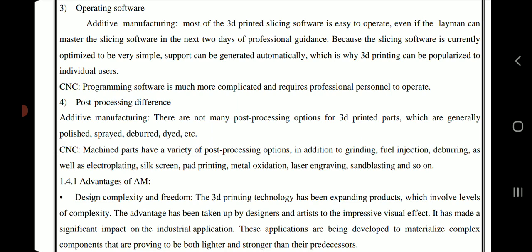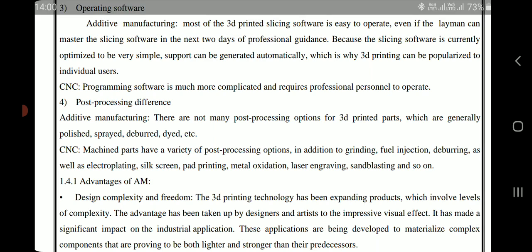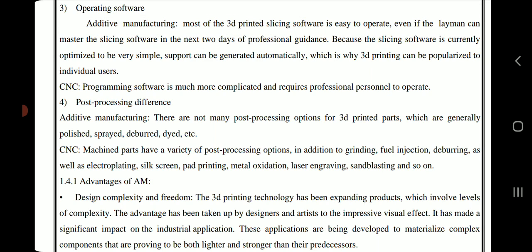CNC programming software is much more complicated and requires professional personnel to operate. For post-processing, 3D-printed parts have fewer options, generally including polishing, spraying, deburring, and dyeing. CNC machined parts have a wider variety of post-processing options, including grinding, fuel injection, deburring, electroplating, silkscreen, pad printing, metal oxidation, laser engraving, and sandblasting.